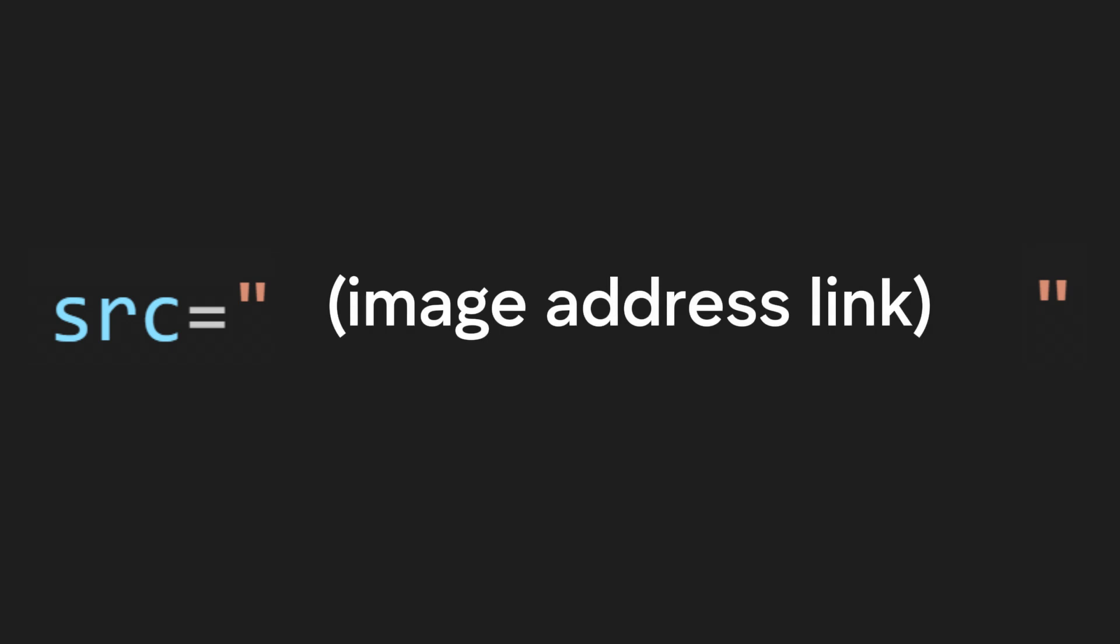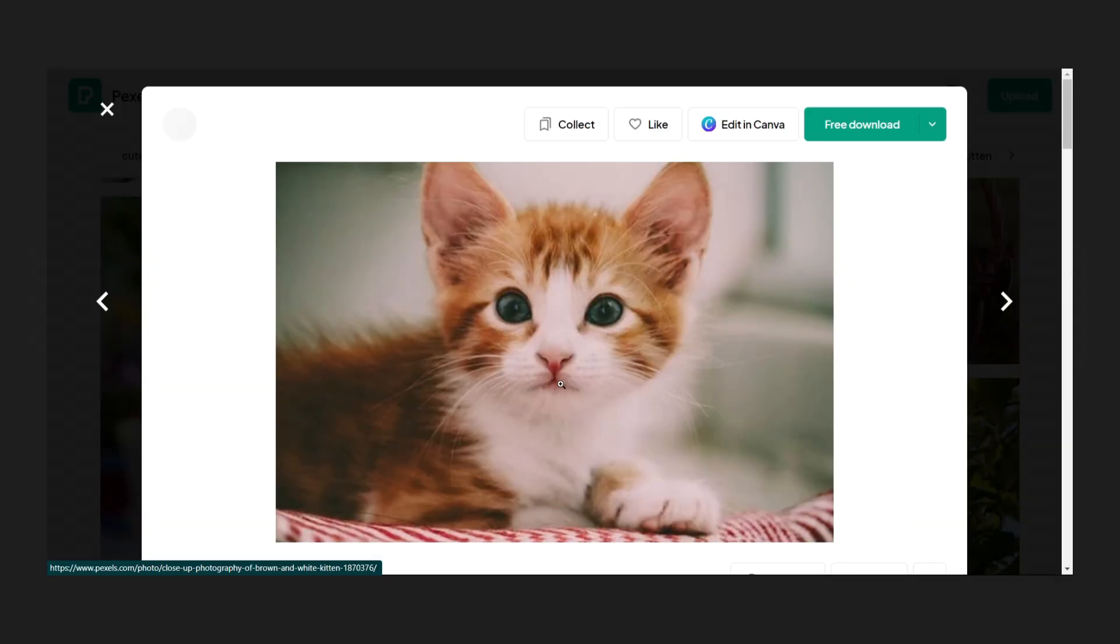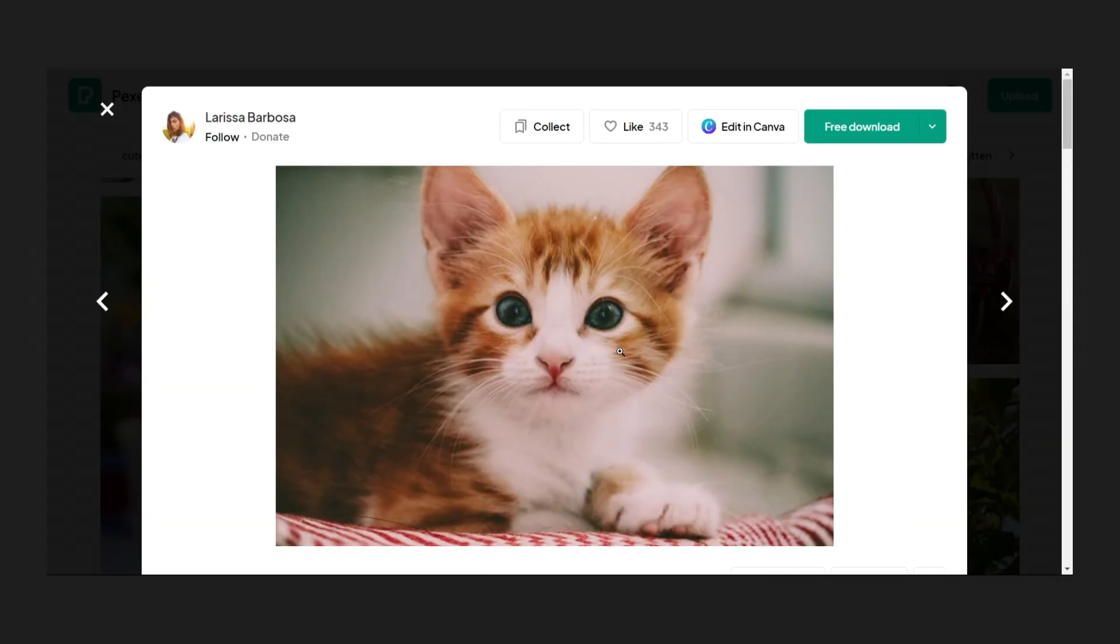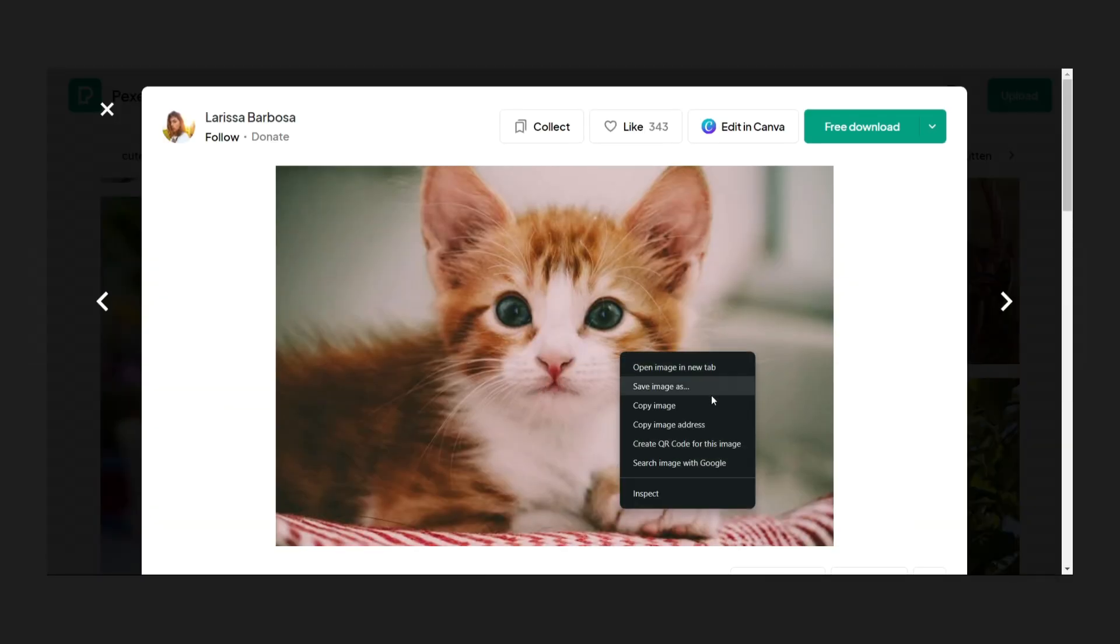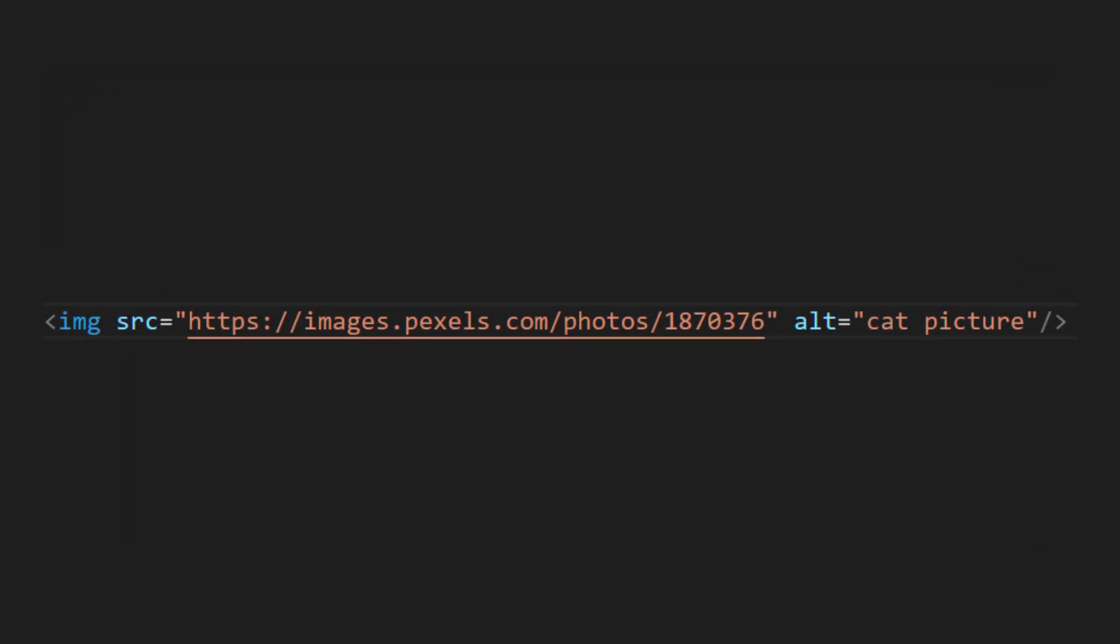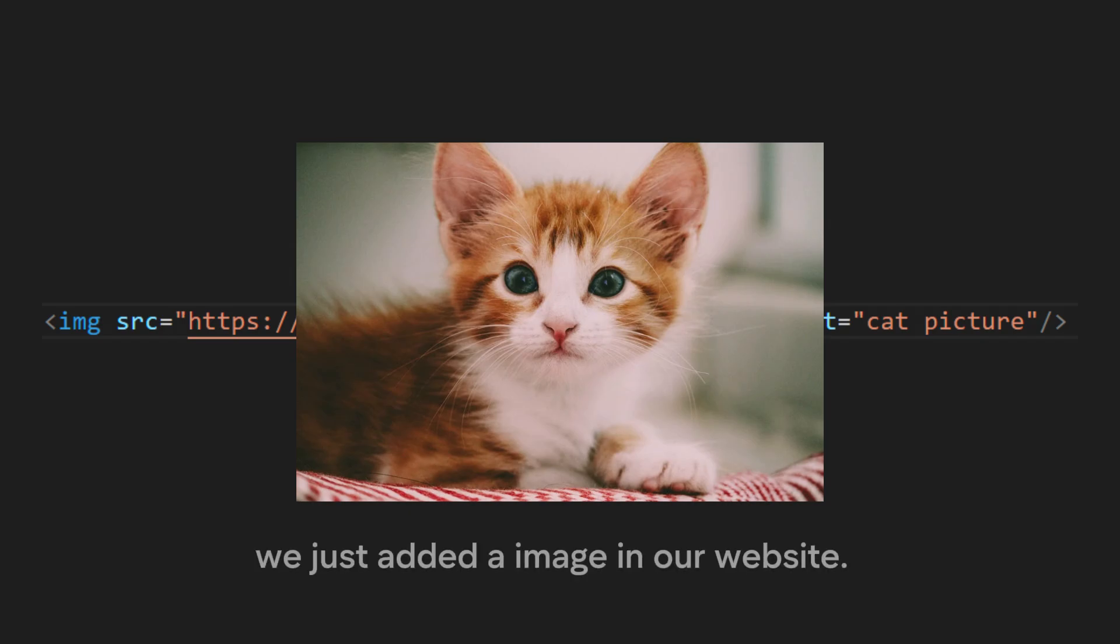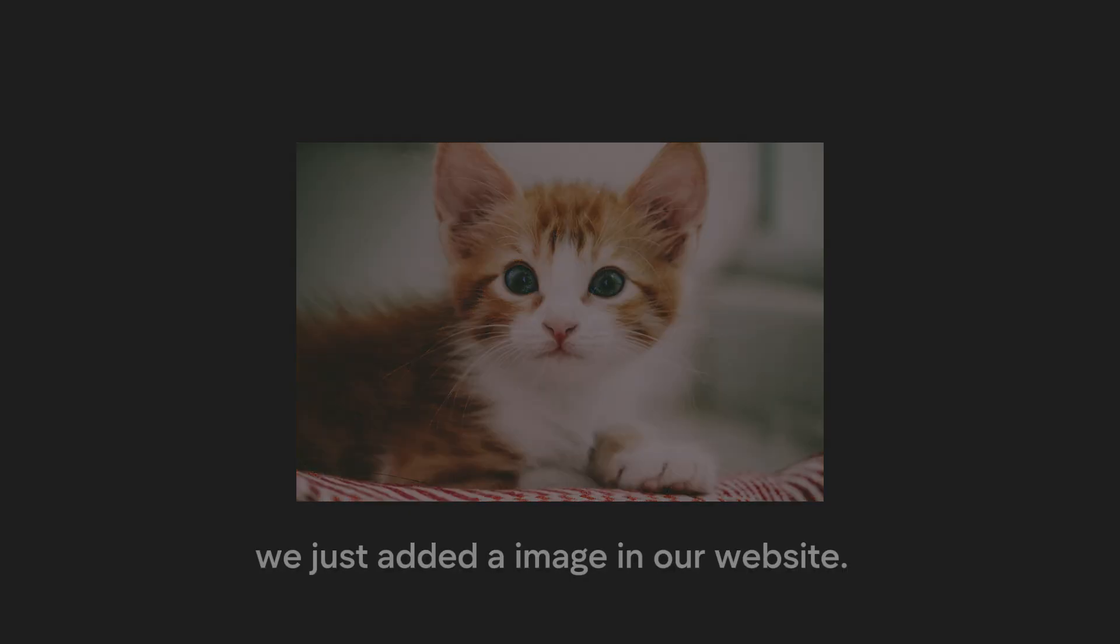SRC can take image address links online and offline. For instance, if we find a cute cat image on Google and want to include it on our website, we just copy its image address, paste it into the SRC attribute, and then add alt text like cat picture and tada. We just added an image in our website.